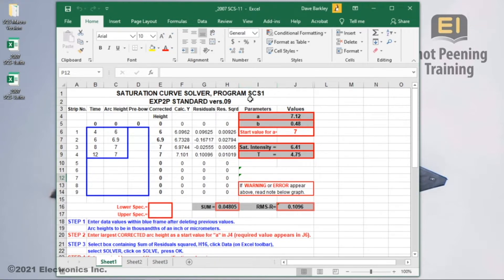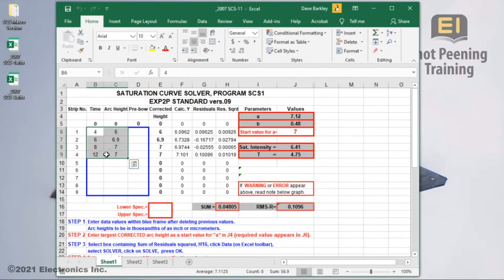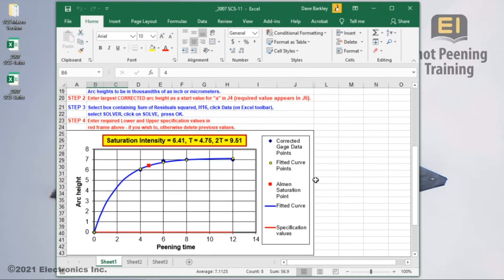The SCS-1 spreadsheet is intended for solving saturation curves with only 4 data points. The spreadsheets have default values brought in from the template, with a solved intensity and saturation time.